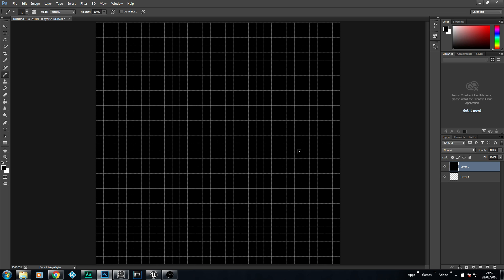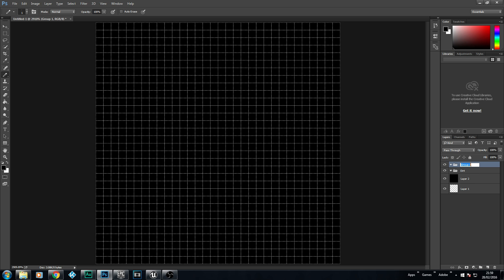First of all, we need to make sure that we're on the pencil tool. Very important. We can't use the brush because the brush is round. In pixel art, we need squares. So the best idea is to use the pencil tool here. And make sure that the pencil tool is set to one pixel, because we're going to be working pixel by pixel on this piece of artwork.